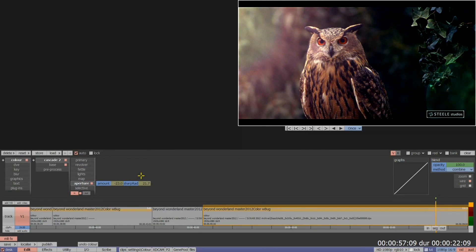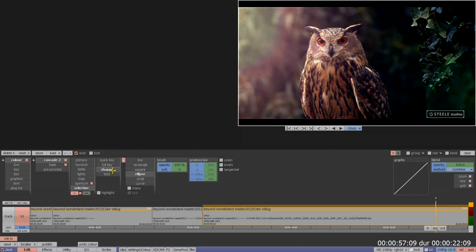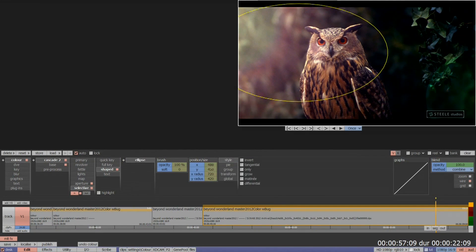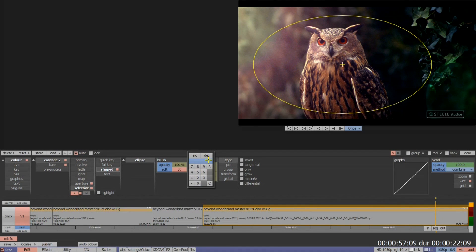The aperture correction can be incorporated into the rest of our colour tools. For example, I might want to add an ellipse into this image and have the sharpen effect within the ellipse, and then soften the shape off.